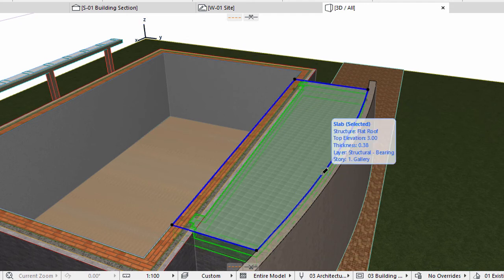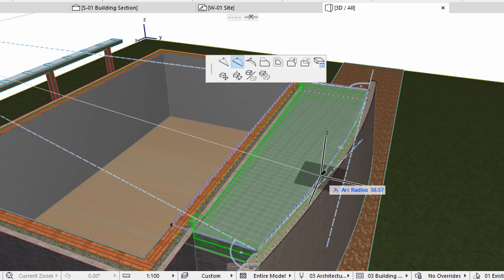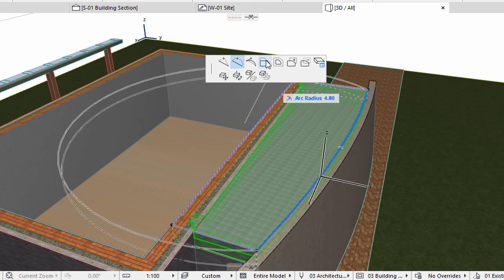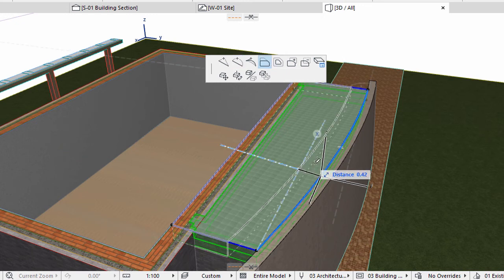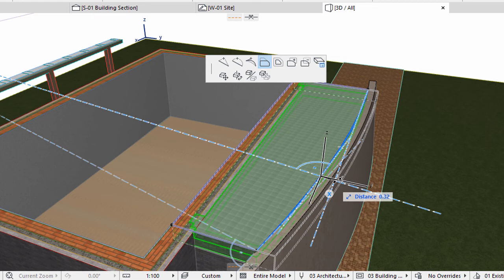Offset the curved edge of the Slab towards the external edges of the side walls. Click the edge again of the selected Terrace Slab and activate the Offset Edge option on the Pet Palette. Enter 0.15 to the Tracker and press Enter.